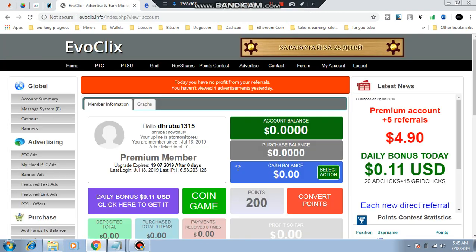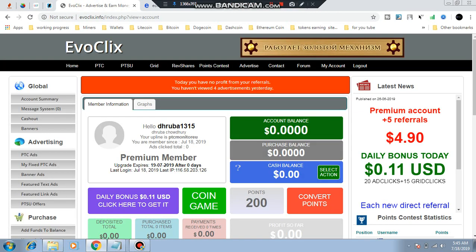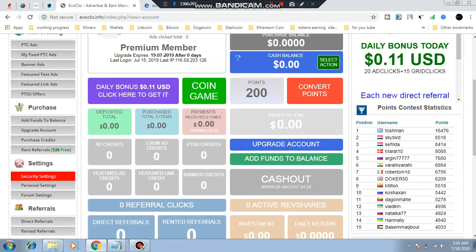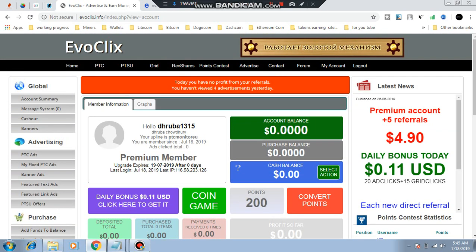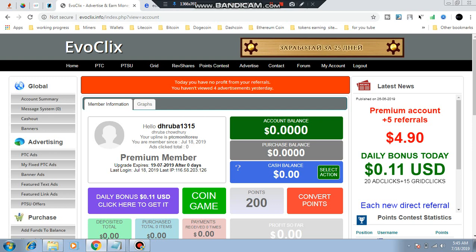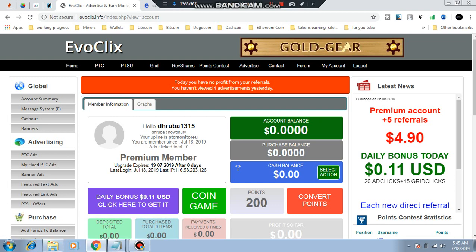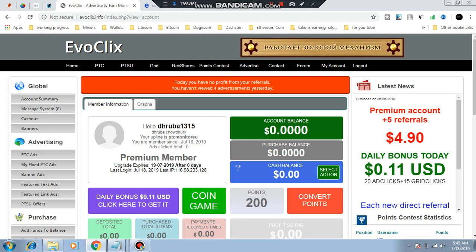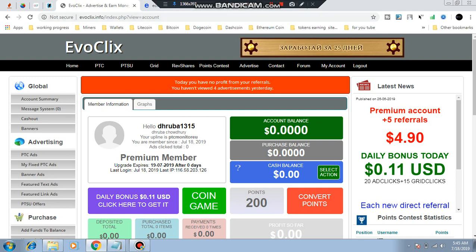We have a website called evoclix.info. This is a website with a registration box. This is the password here.